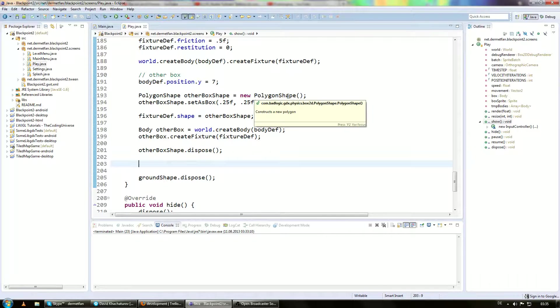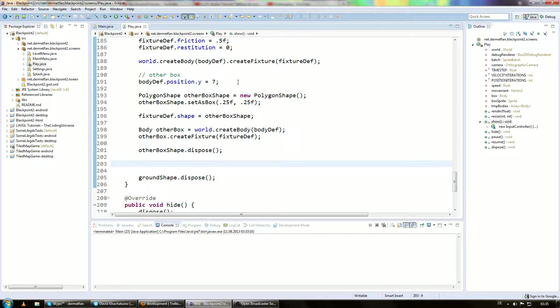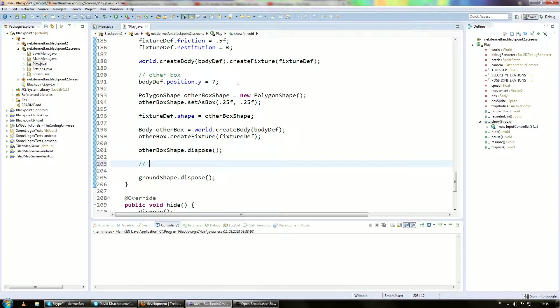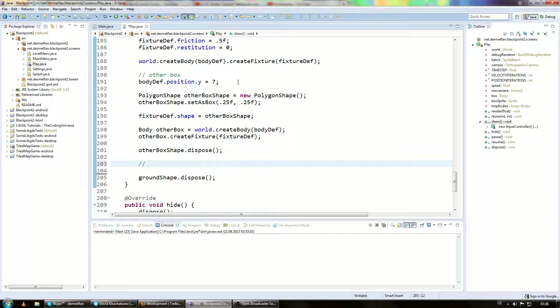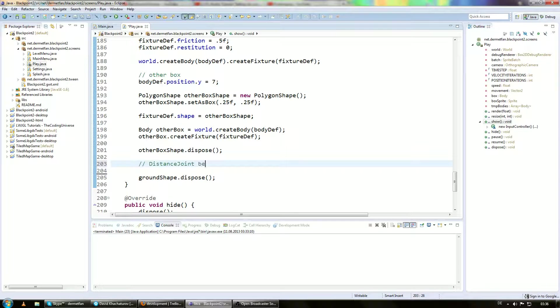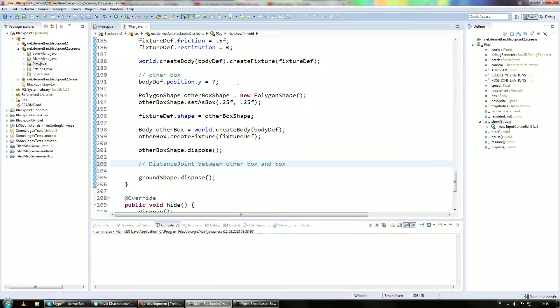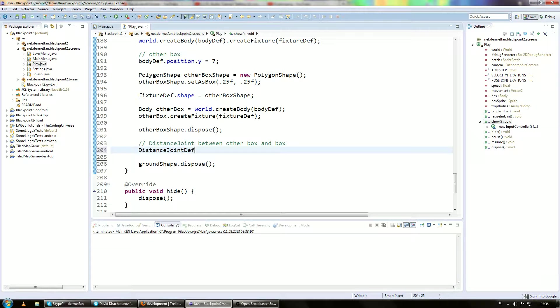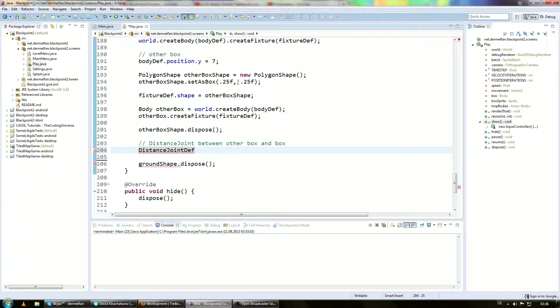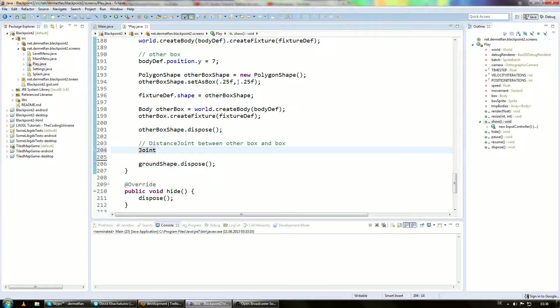Now the interesting part about actually creating a connection between the other box and the player. So let's say we create a distance joint. This is going to keep the player and this box on always the same distance. So it can get closer and it can go far away from this. Let's just say distance joint between other box and player. Actually box, because that's what we named the variable. To do this we are going to use a distance joint def. It's the same concept as with bodies and fixtures. You always have a definition.